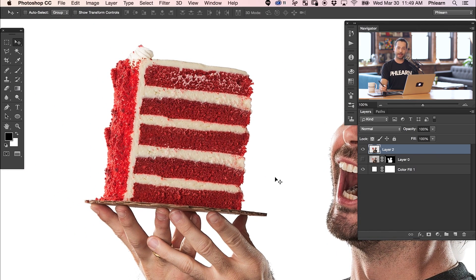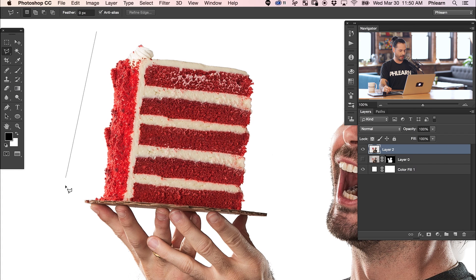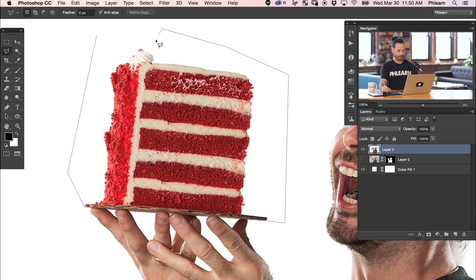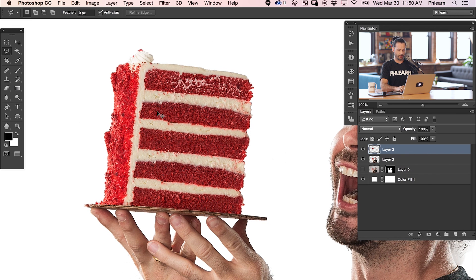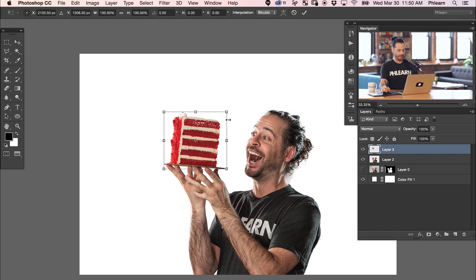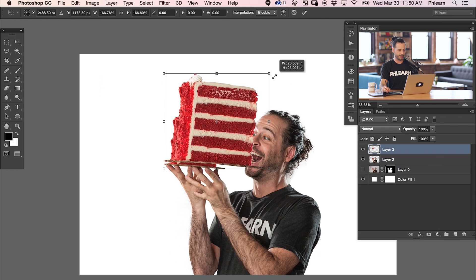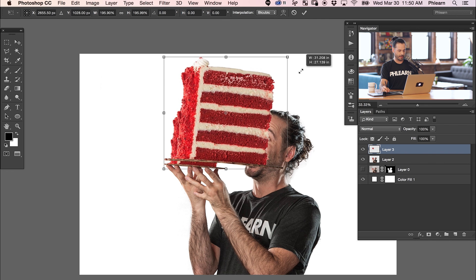Now to make the cake bigger, we're going to do basically the same thing — turn it into a selection, duplicate it to its own layer, then just make it bigger using the Move tool. Let's grab the lasso tool, click right around there, make a selection, hit Enter, and then hit Command-J on that cake. Then I can just hit Command-T and make our cake way bigger.